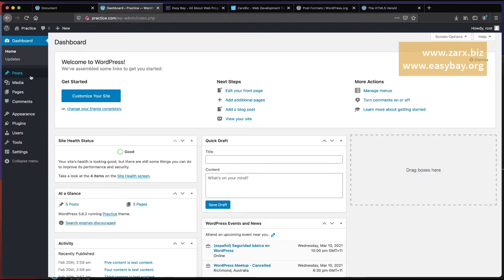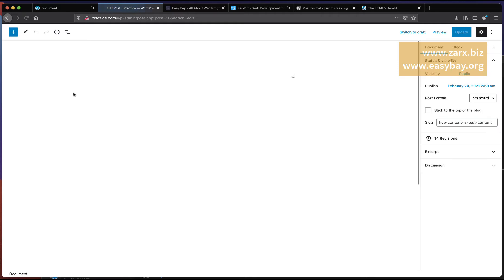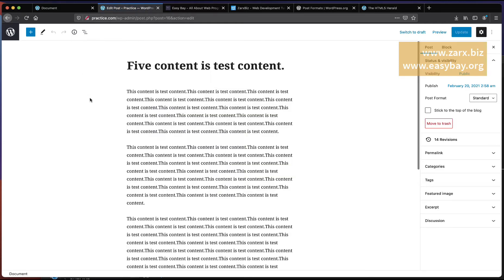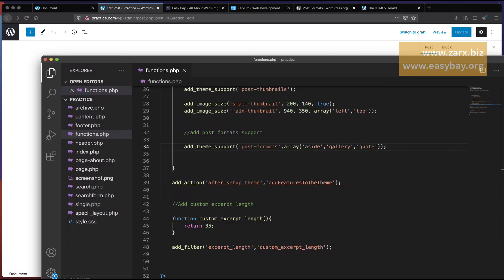Once you have it in functions.php, to verify we go to the dashboard, then to Posts and edit any post or click on Add New Post. On the right side you will see Post Formats — currently set to Standard. If you click it you get the options: aside, gallery, and quote — the three we enabled in functions.php.